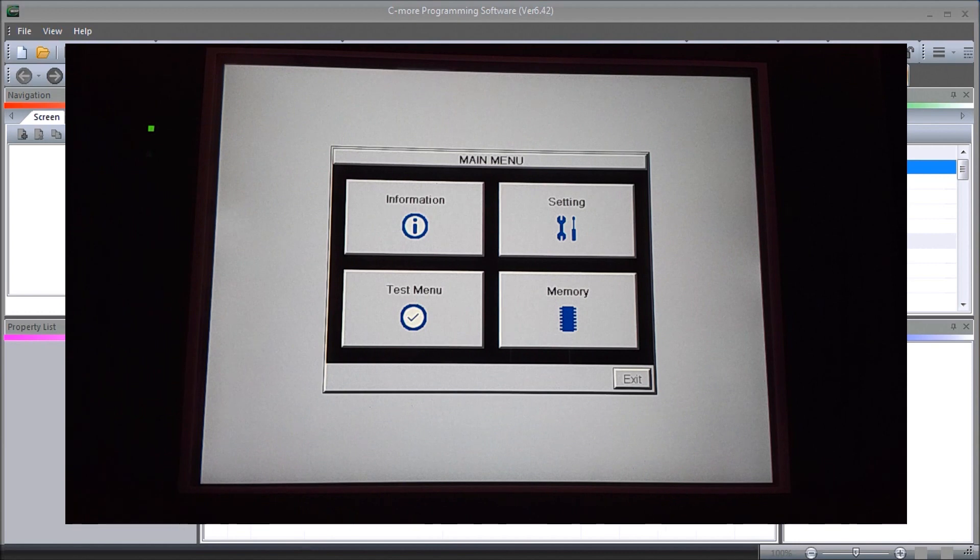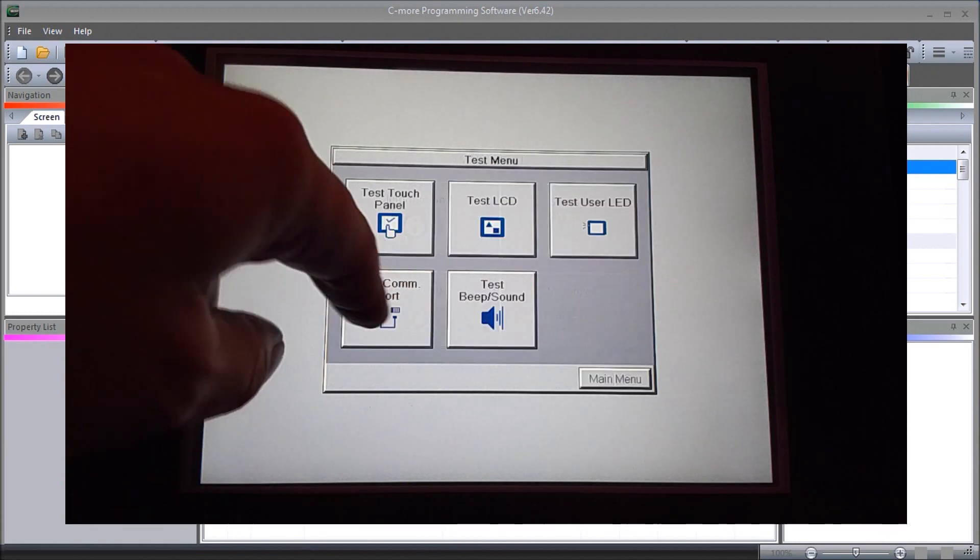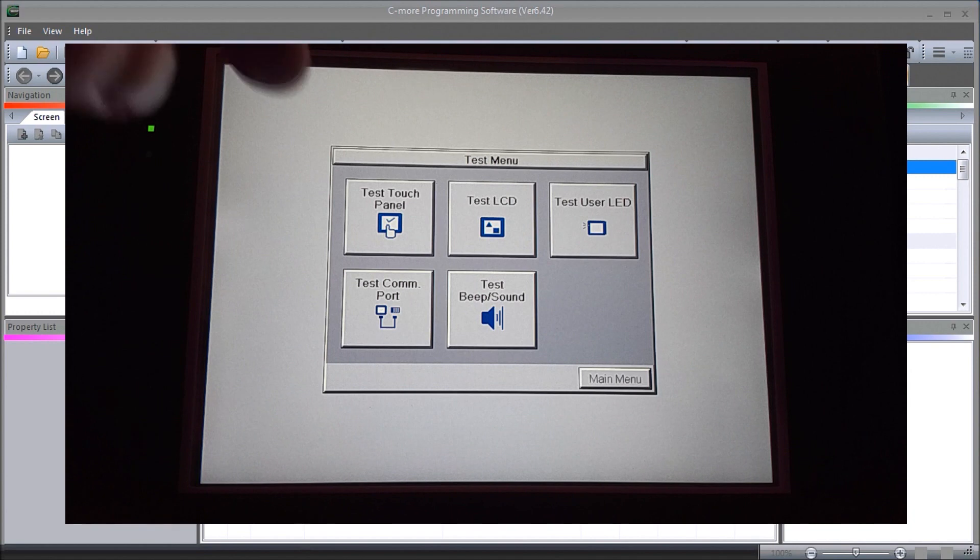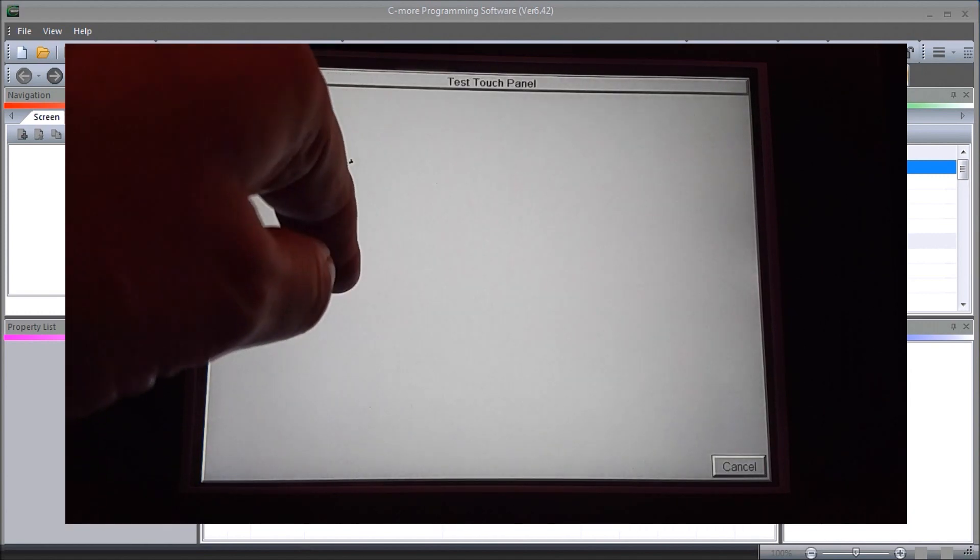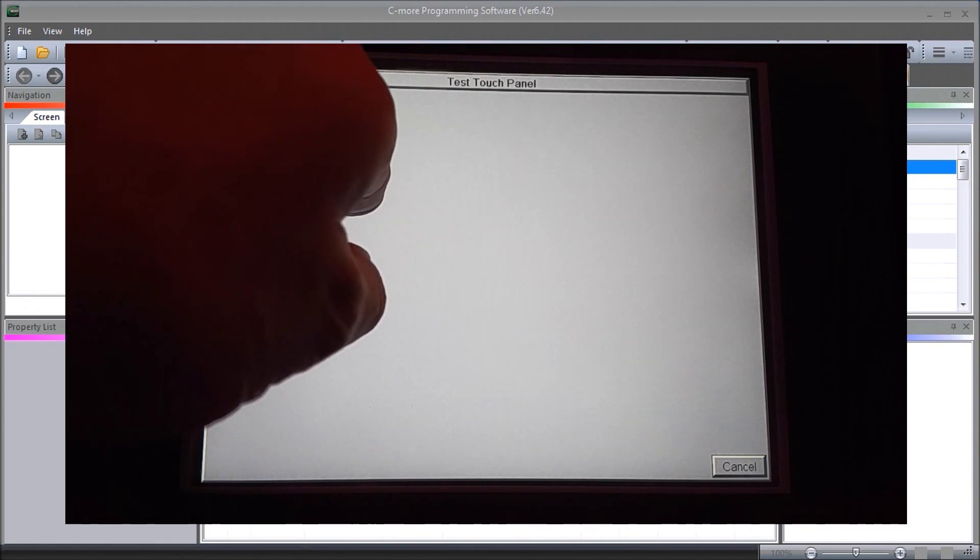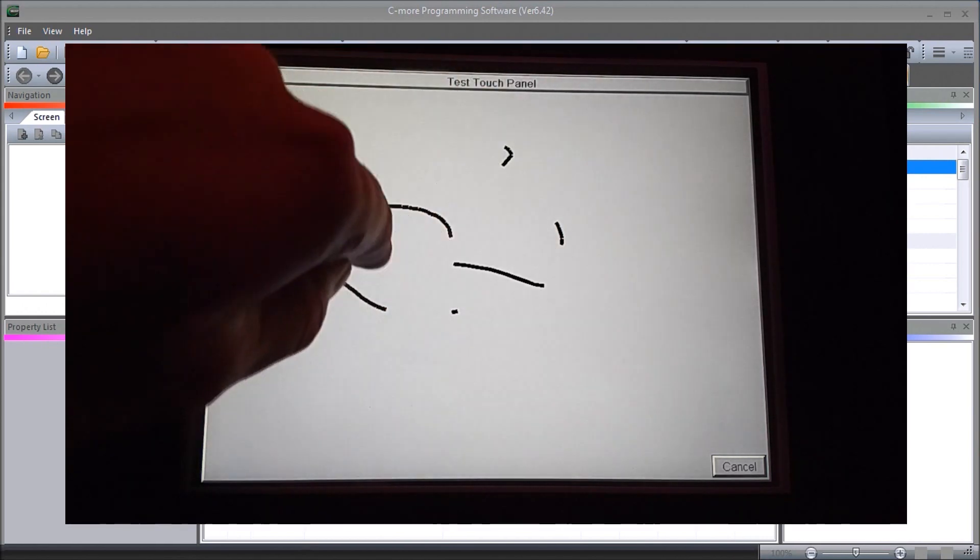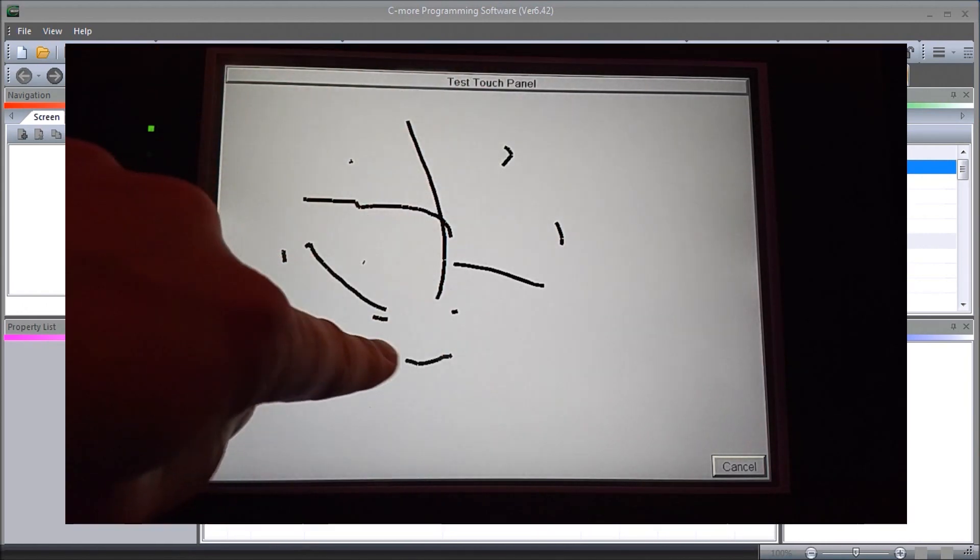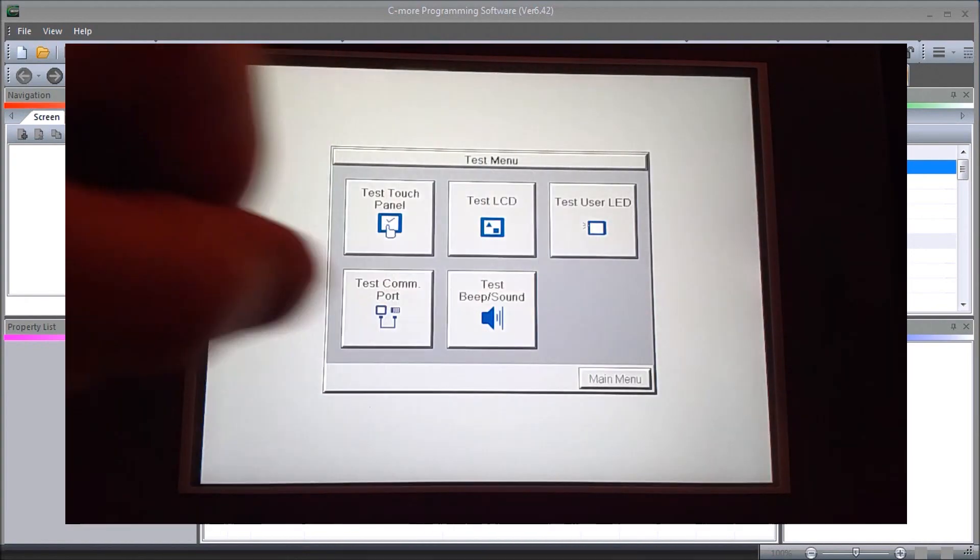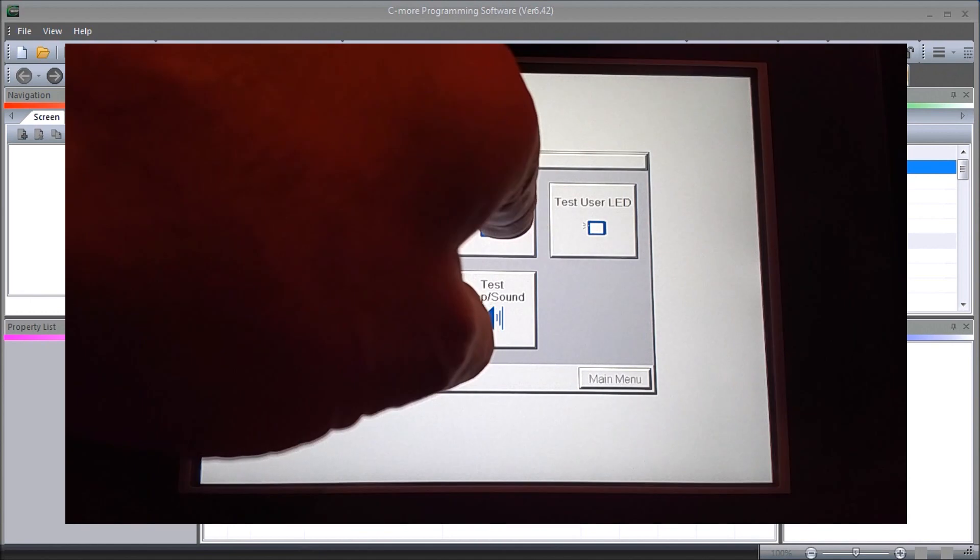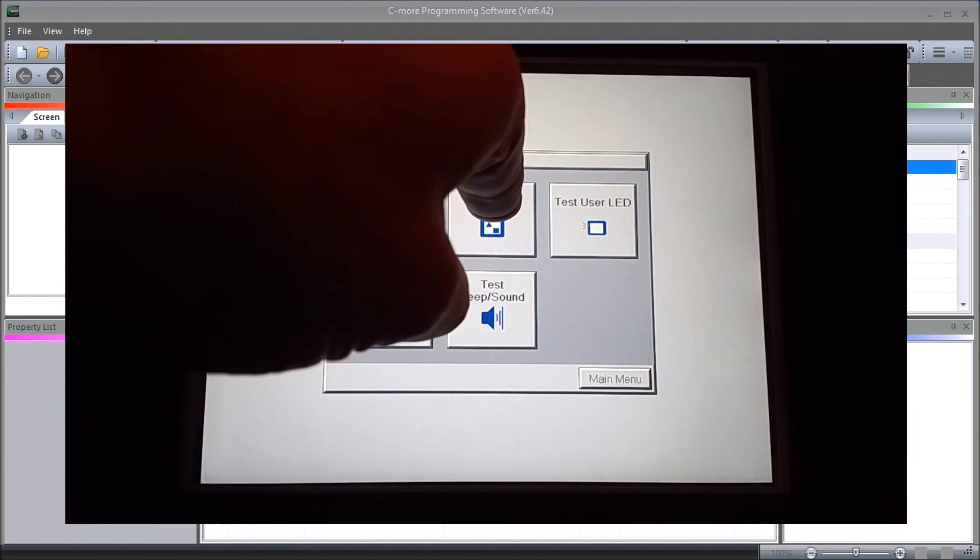We can go into our test menu and we can test our touch panel, and it looks like it's communicating just fine. We can hit cancel.